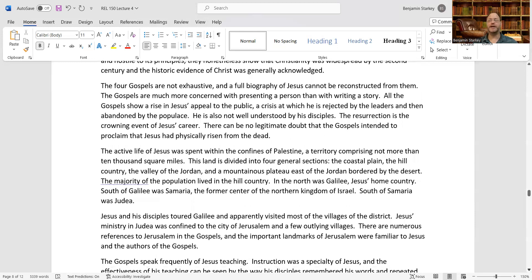There is also very early evidence that Christians worshipped Jesus from the earliest times — it was not a later legendary development that they thought of Jesus as the Son of God. The four Gospels are not exhaustive, and a full biography of Jesus cannot be reconstructed from them. The Gospels are more concerned with presenting a person than with writing a story. All the Gospels show a rise in Jesus' appeal to the public, a crisis at which he is rejected by leaders and abandoned by the populace, and the resurrection as the crowning event of his career.